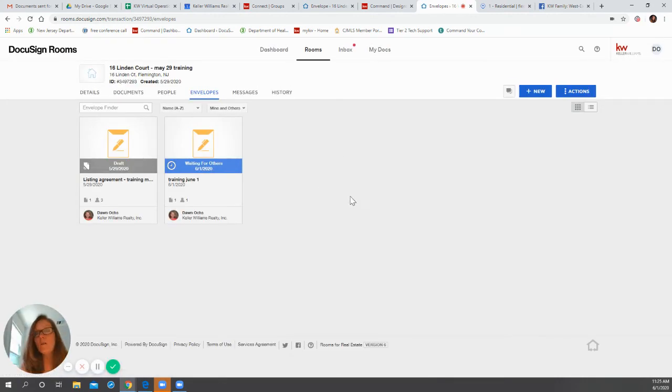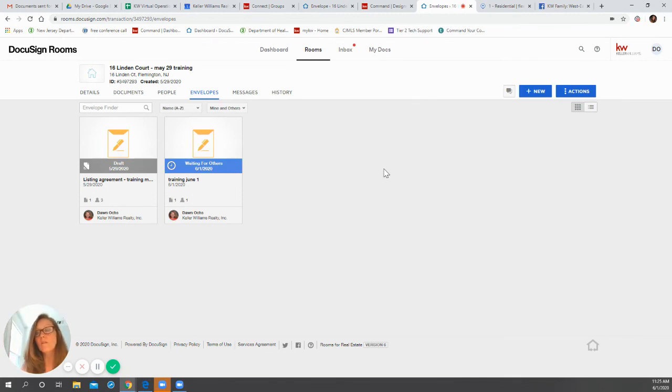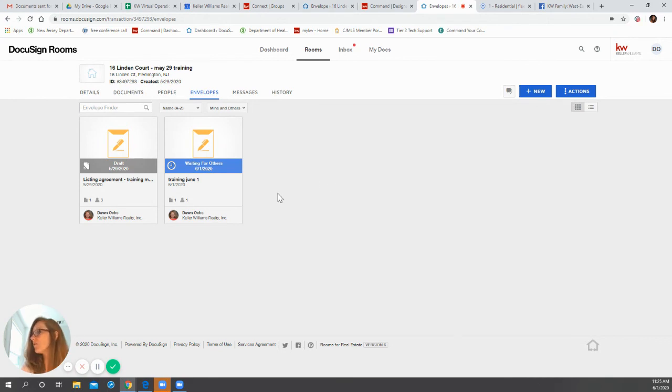So now I should, once Mark has finished signing, I should get an email about that. So I hope that helps if you want to correct an envelope.